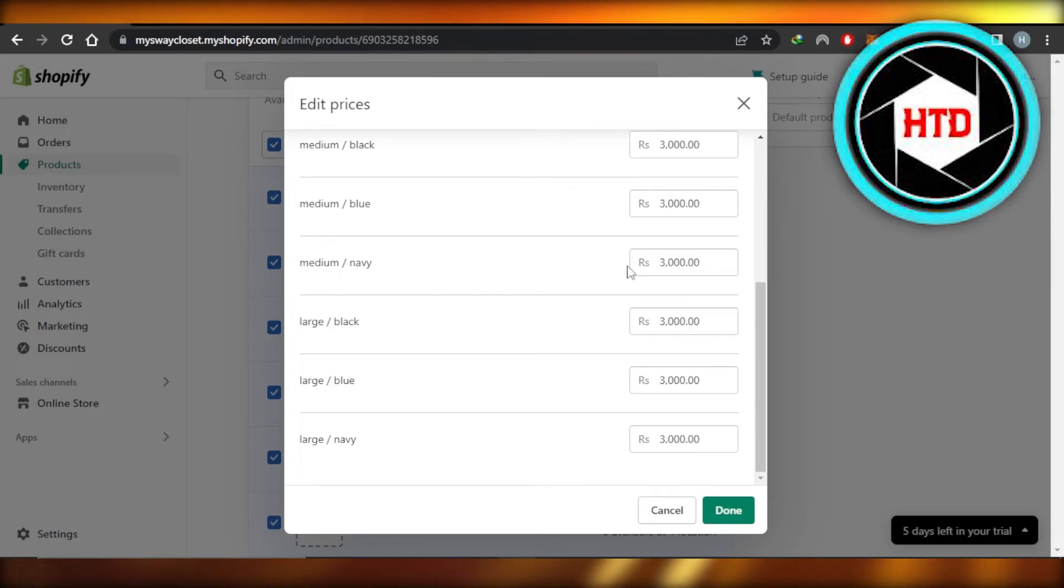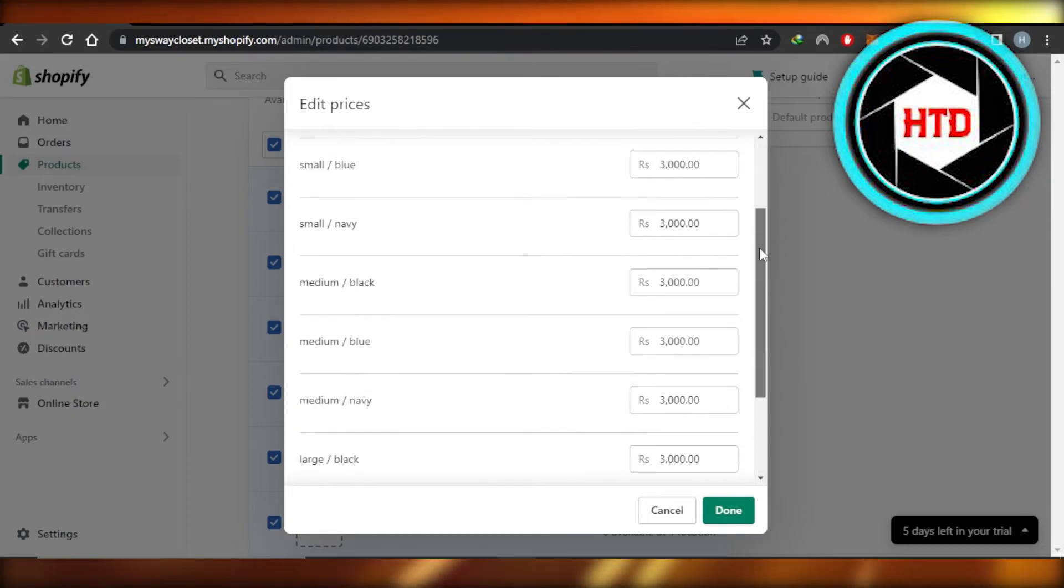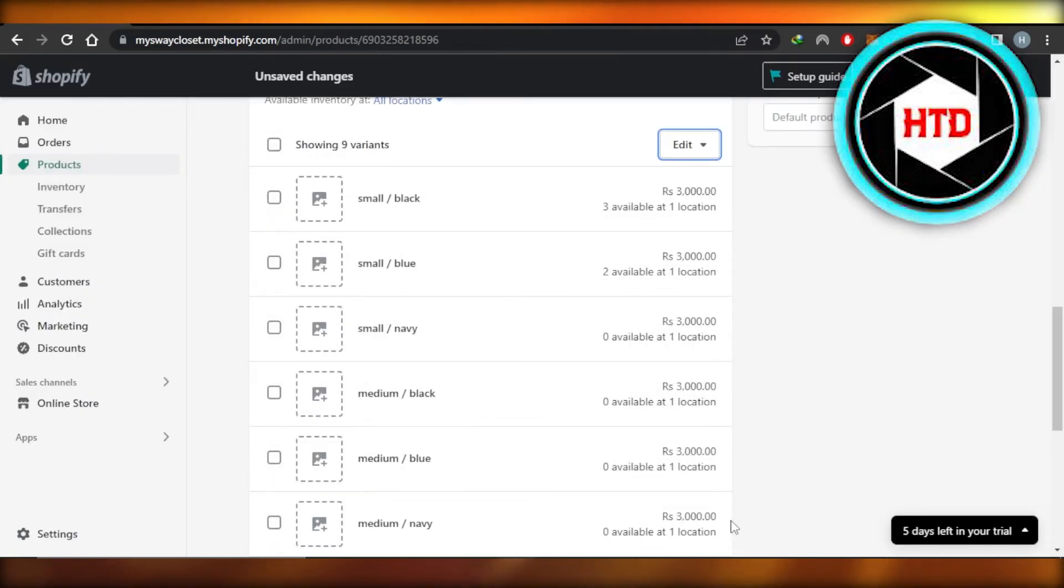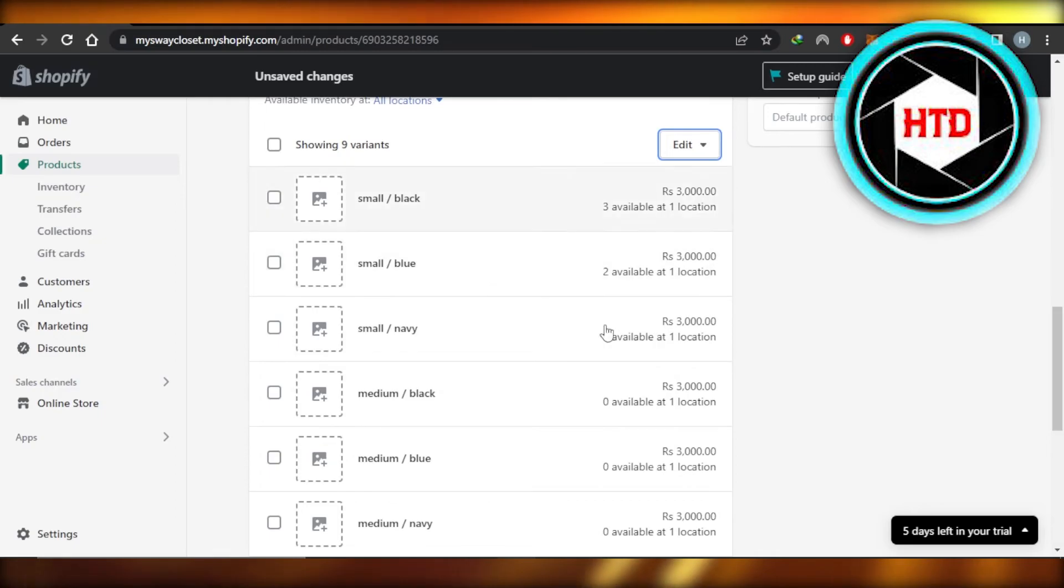Click on Done, and this is how you will change all variant prices in Shopify. Click on Save and the variant prices will be saved.